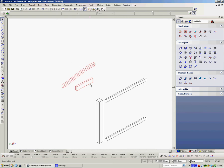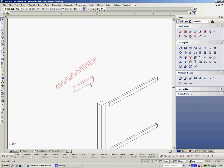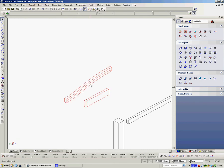So with the Sweep tool, you draw a 2D profile, then draw a polyline, click onto the profile, click onto the polyline, and the profile follows the polyline and creates a solid.